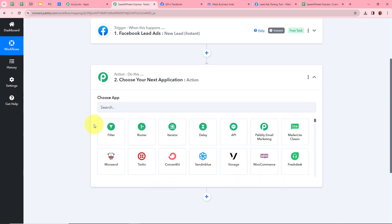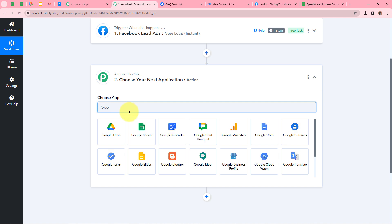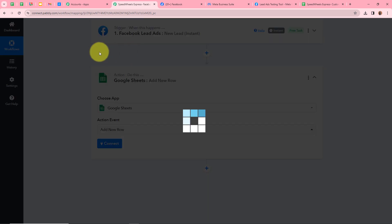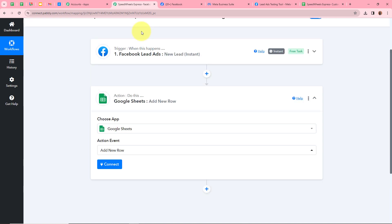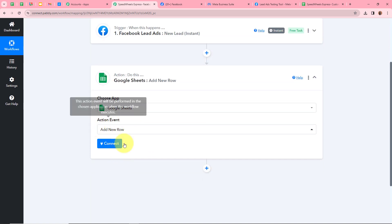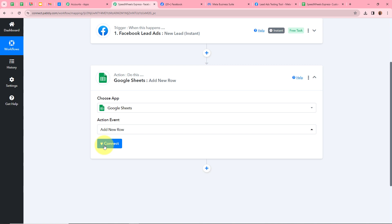Click the arrow to proceed to the action step, where it asks us to choose our action application. Our action application is going to be Google Sheets. After selecting it, we need to select our action event — Add New Row. That means every time a new lead is generated, all the details will be transferred into my Google Sheet and a new row will be added. I'll click Connect to connect Google Sheets with Pabbly Connect.